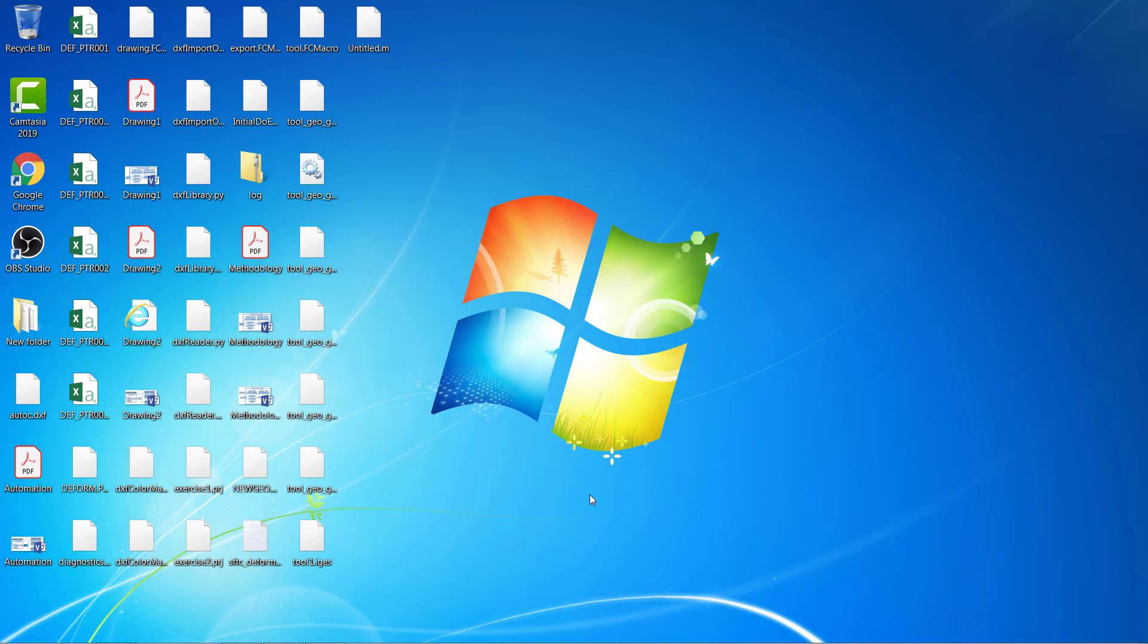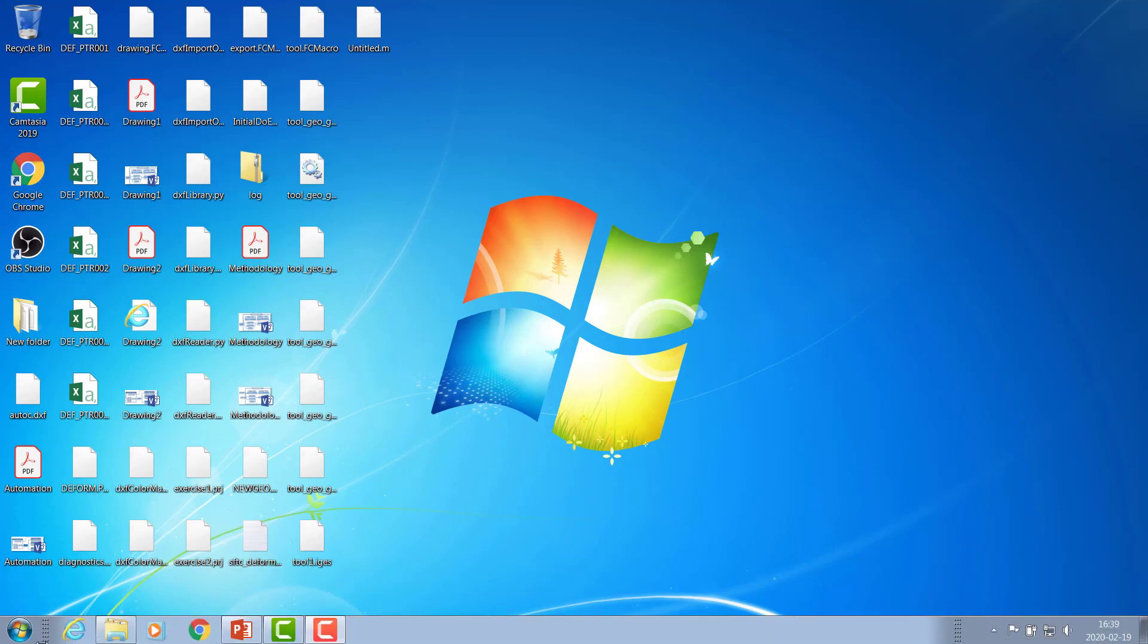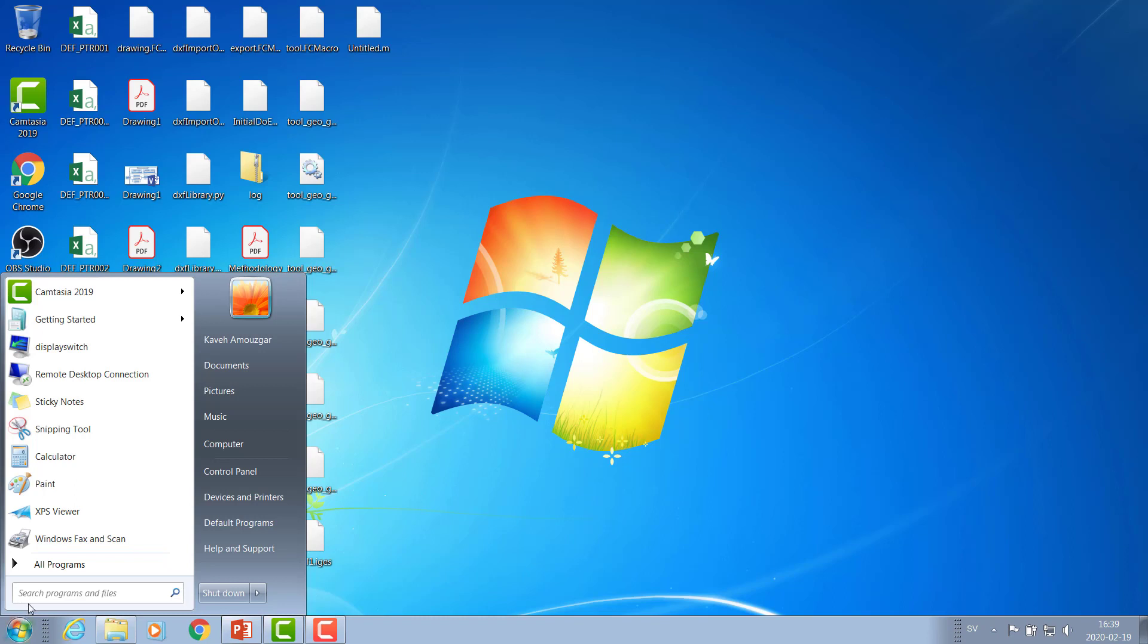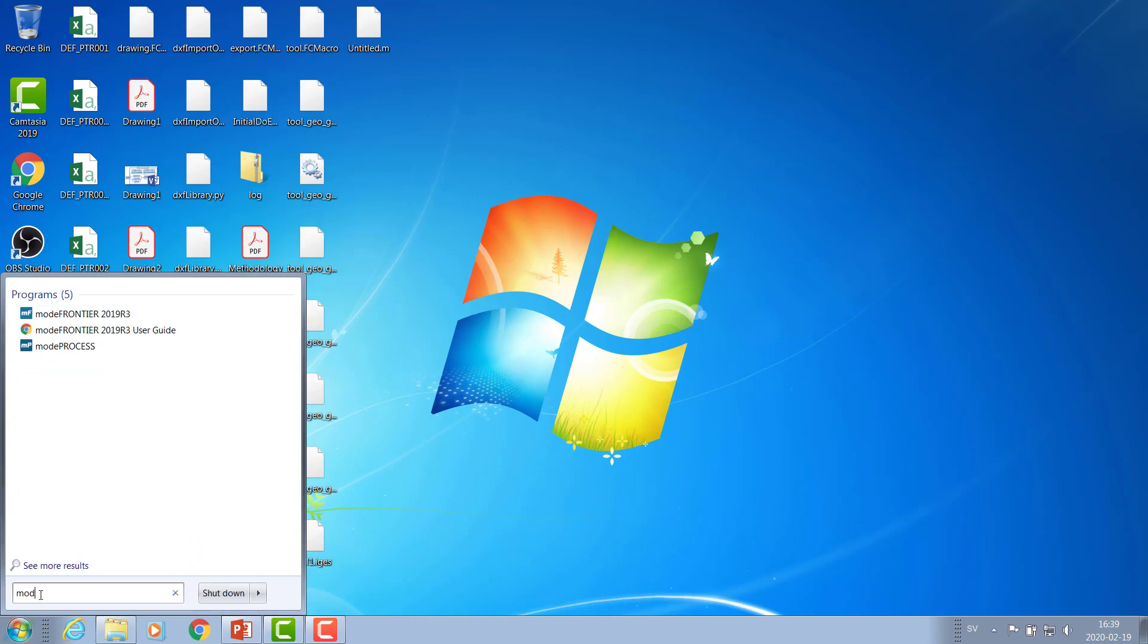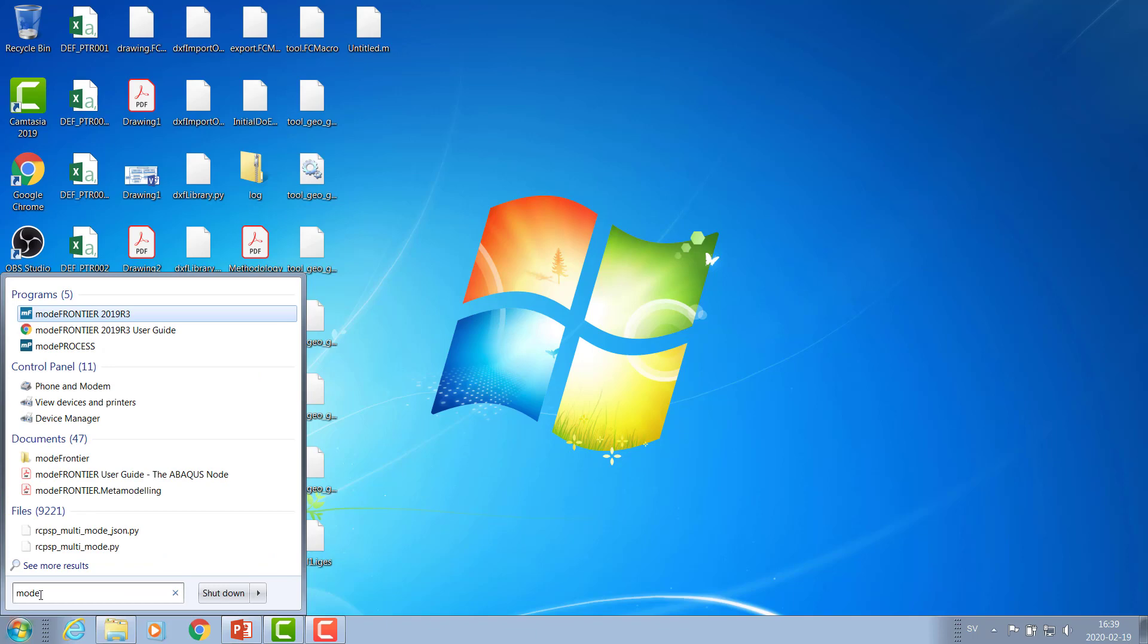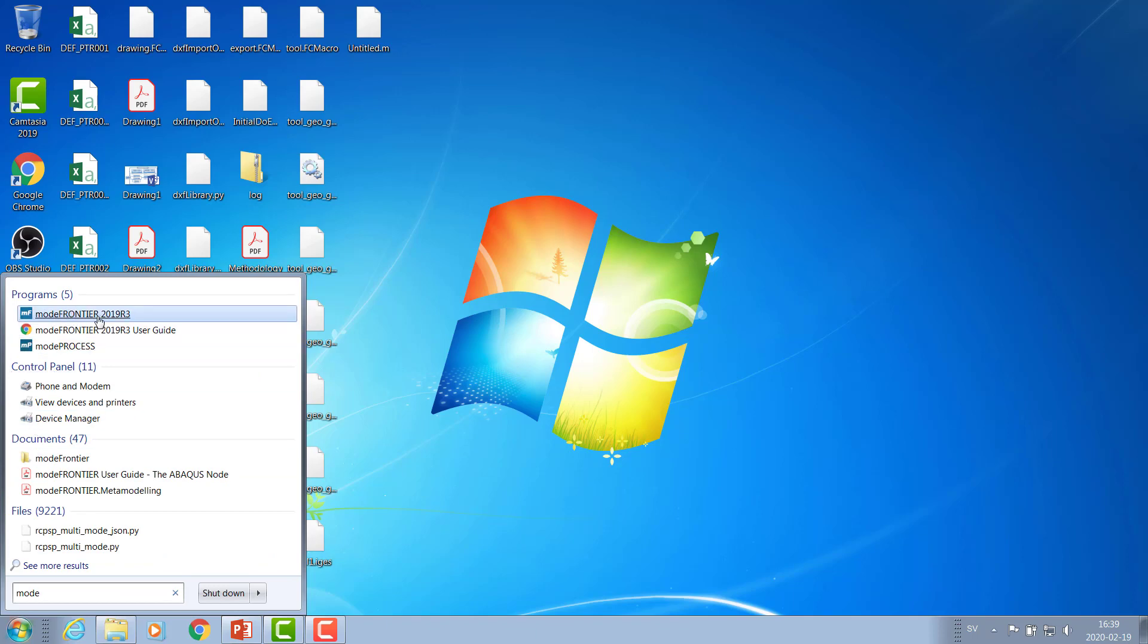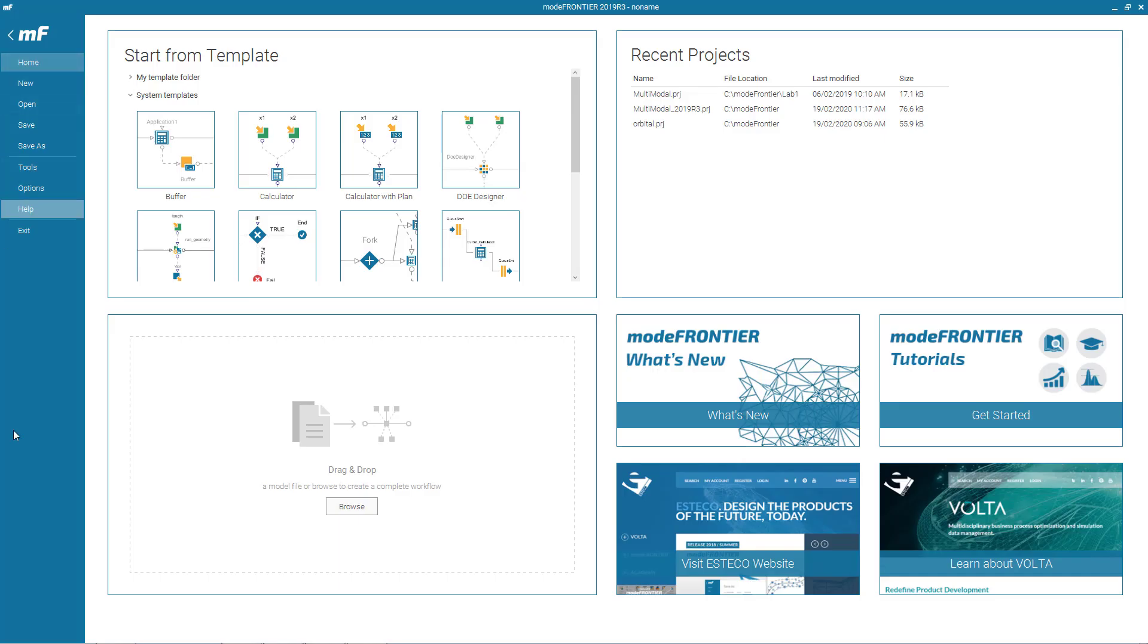Now let's see how we can start Mode Frontier. We simply can go to the search of Windows and search Mode, and you will have the Mode Frontier icon here. So when you start Mode Frontier, this page will be shown to you.